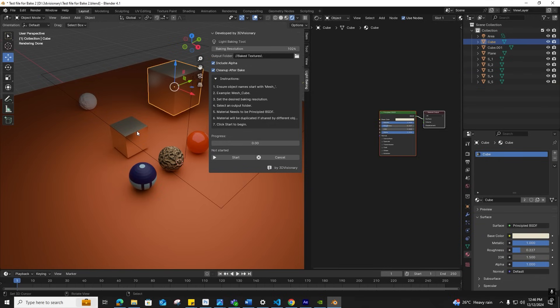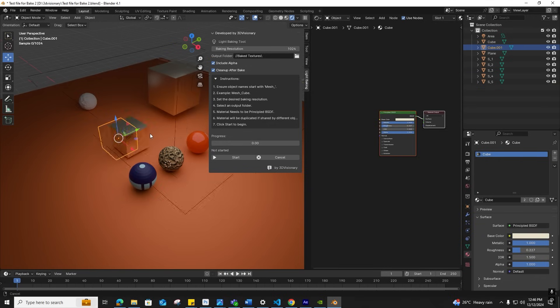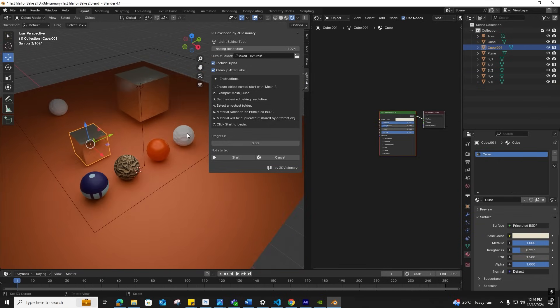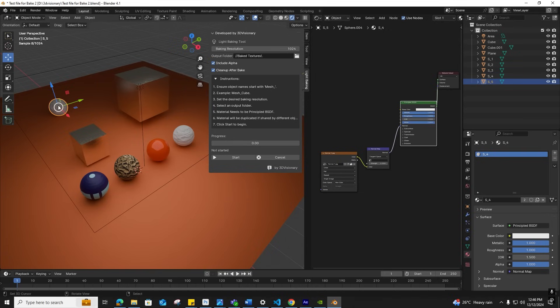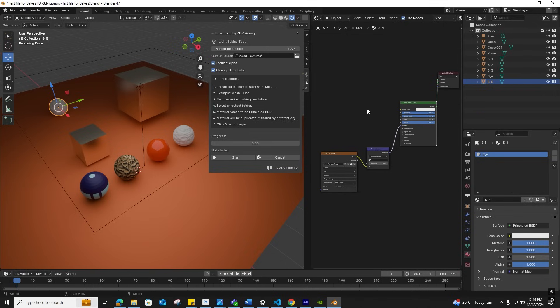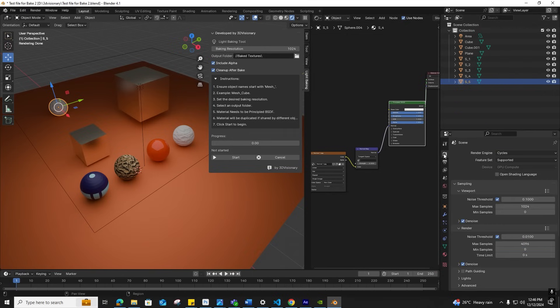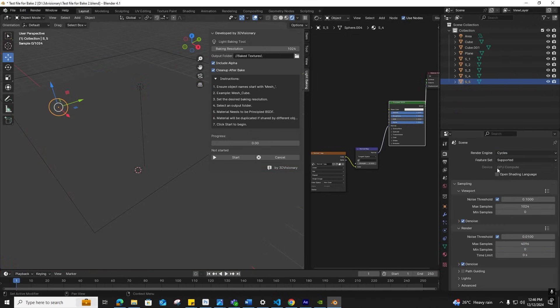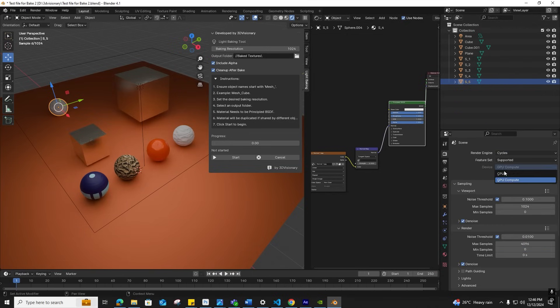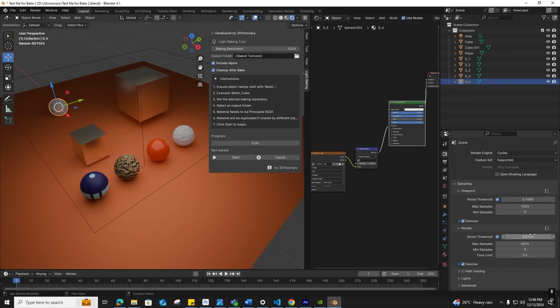Before starting the bake, I'll go into render settings to ensure everything is fine. I'm choosing Cycles as the render engine—this add-on only works with Cycles. Changing the mode to GPU mode and reducing the sample to 512 for quicker output.